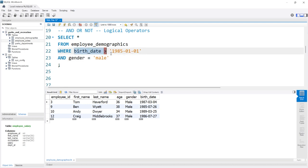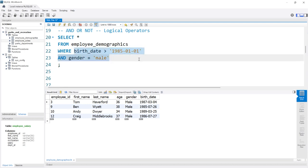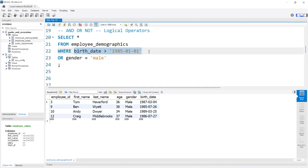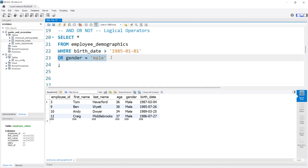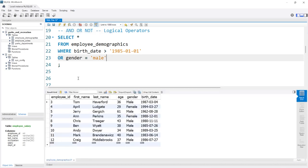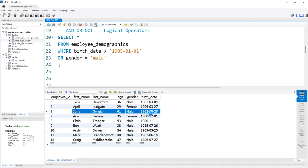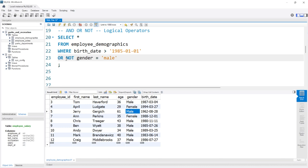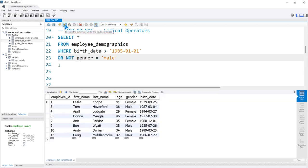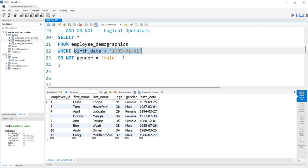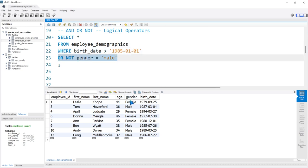AND says both conditions have to be true. But we could change this to OR — either one has to be true for it to be returned. If we run this, Jerry Gergich was born much before 1985, but since he has a male gender, he is in our output. We could also use the NOT operator: OR NOT GENDER EQUAL TO MALE. Now the birthdate could be greater than 1985, OR it could NOT be equal to male, which is female. So Leslie Knope was born before 1985, but because she is female, she is in the output.